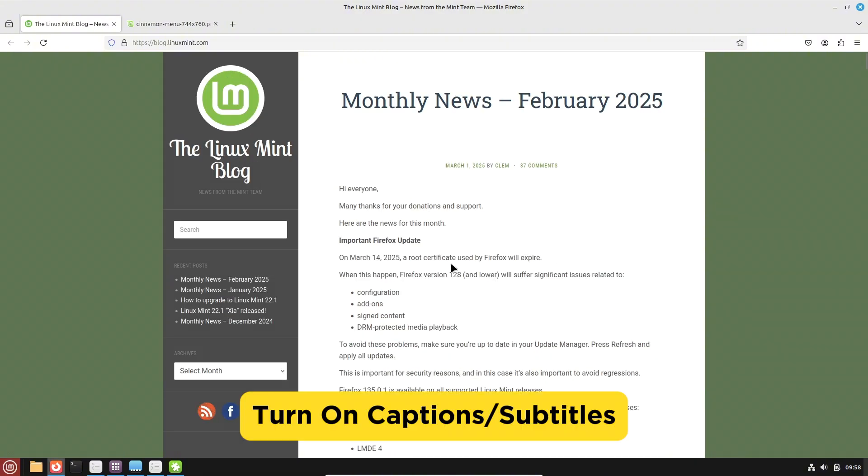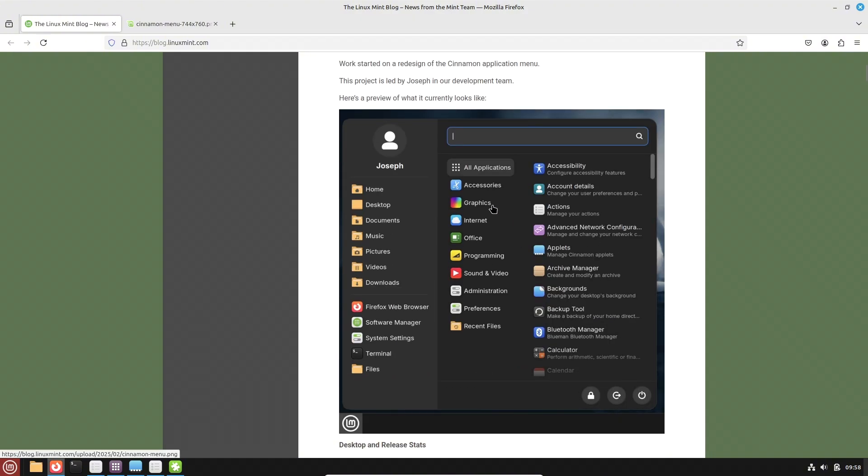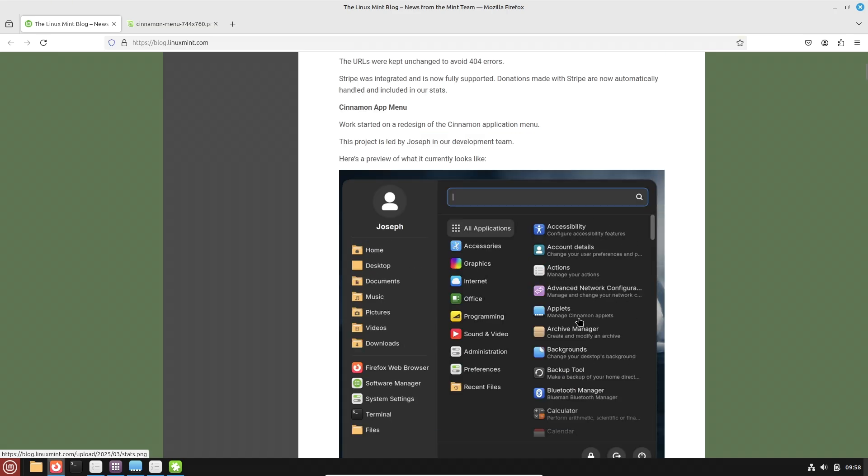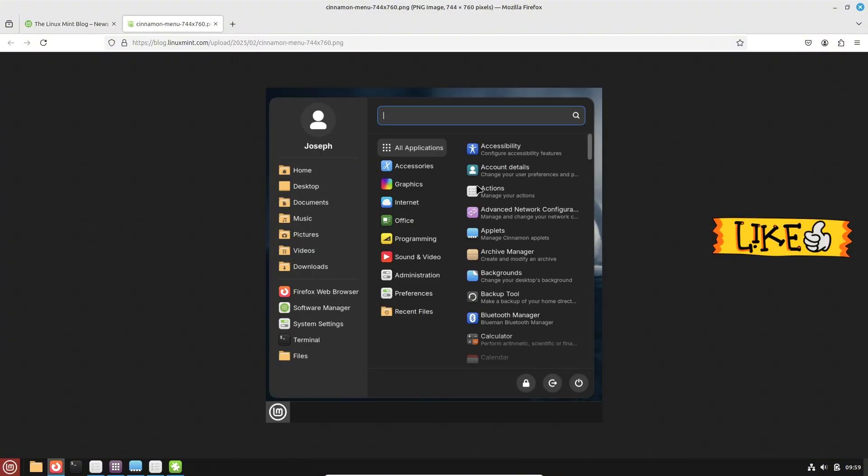Hello everyone and welcome back to the channel. Today, we are diving into some exciting news from Linux Mint. The team is currently reworking the cinnamon app menu to make your desktop experience even smoother and more intuitive.